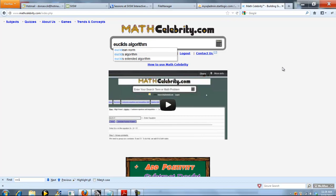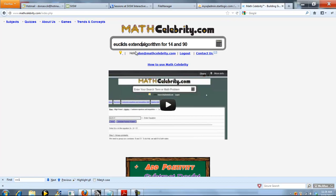Or you can run your problem directly out of the search engine. So you can say something like Euclid's Algorithm for 14 and 90, and you can also run the Extended Algorithm as well. The thing about this shortcut is you don't have to be perfect on spelling. As long as you get Euclid and some decent attempt at the word Algorithm, you'll be fine. The calculator will recognize what you're asking for.